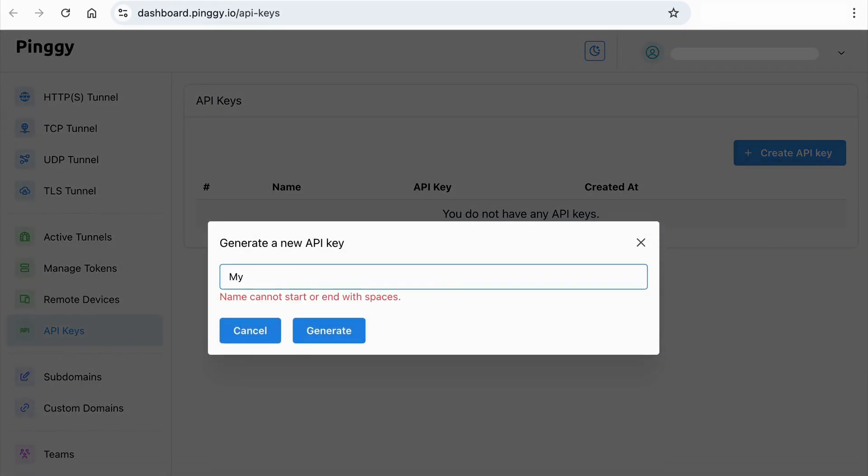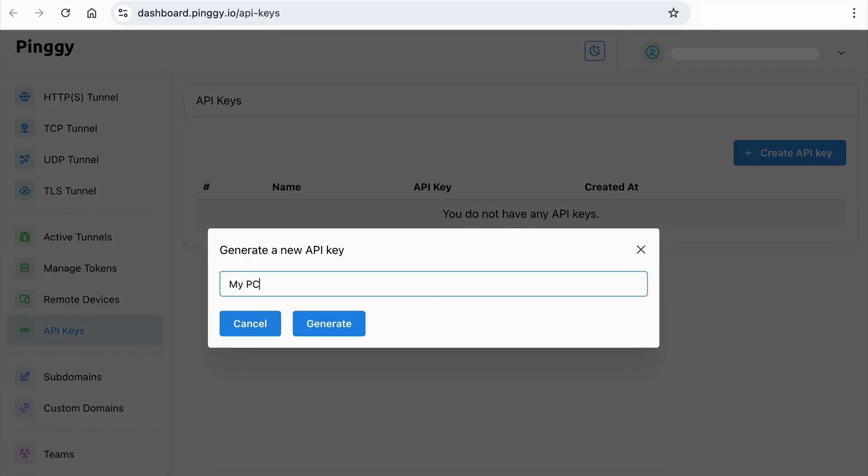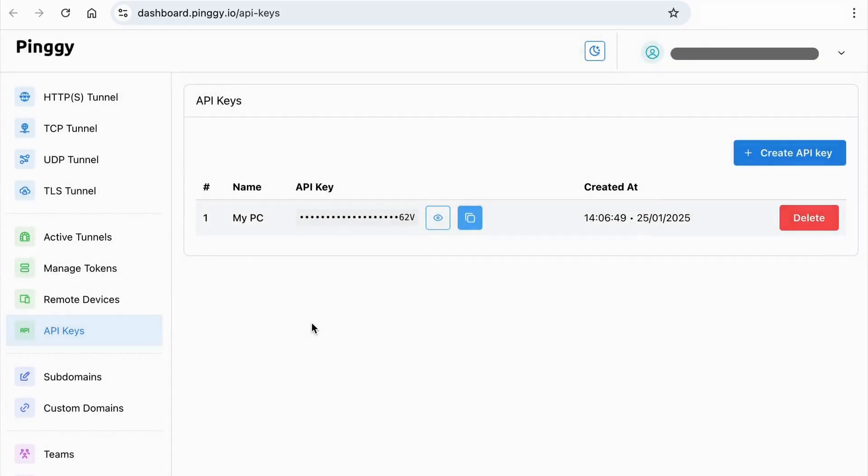Give it a name so that we can easily identify our devices. Copy this key.